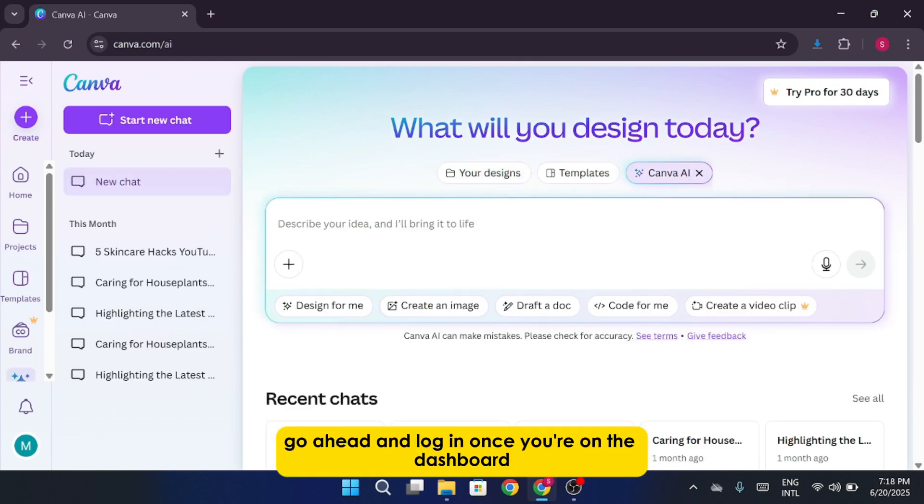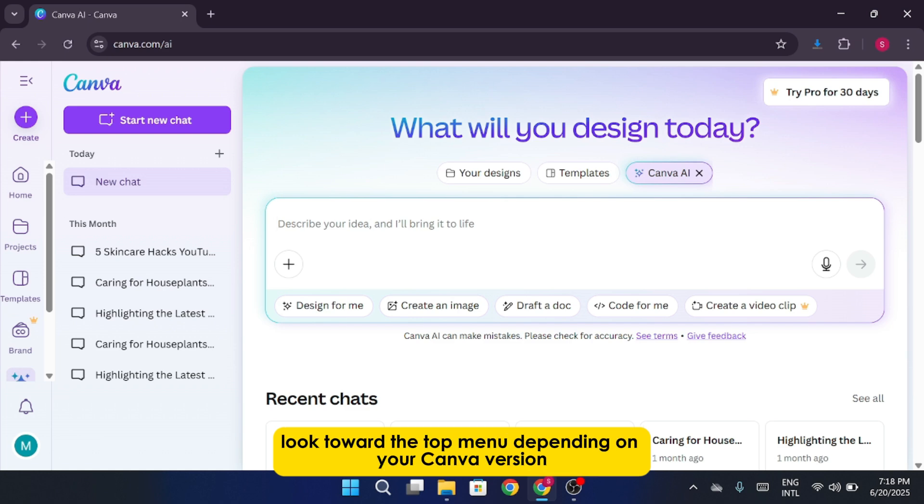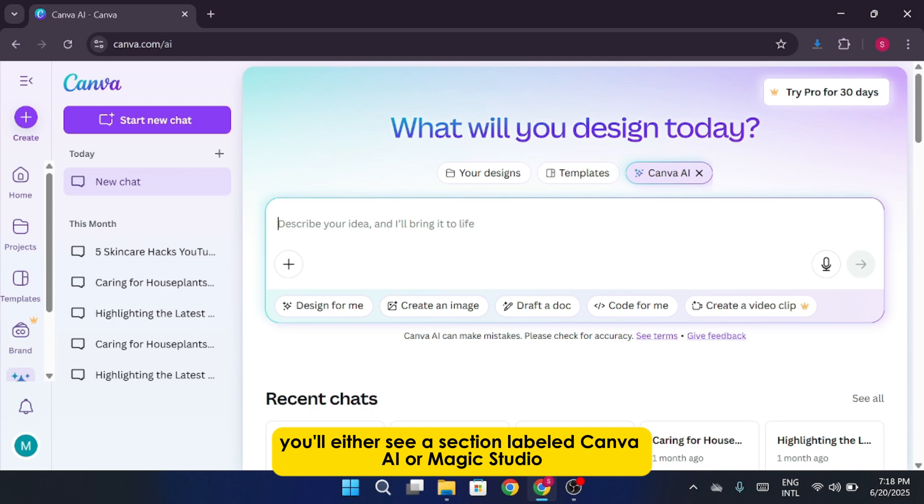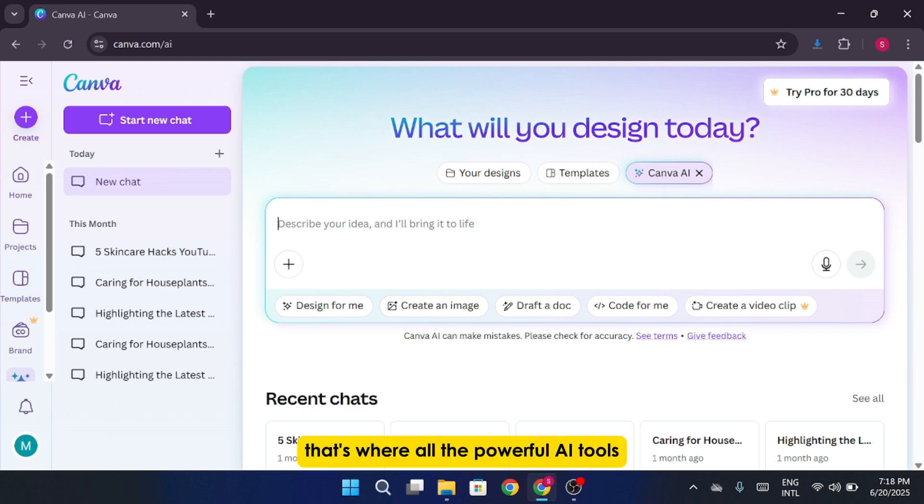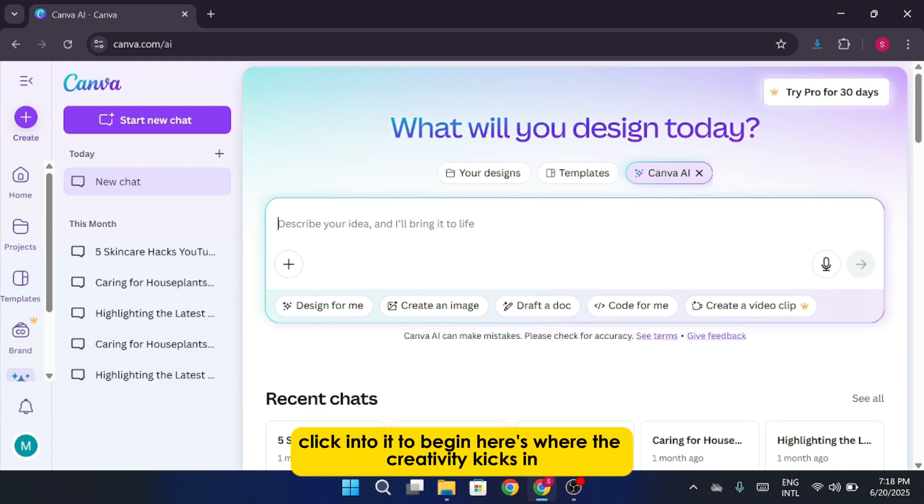Once you're on the dashboard, look toward the top menu. Depending on your Canva version, you'll either see a section labeled Canva AI or Magic Studio. That's where all the powerful AI tools, including the video generator, live. Click into it to begin.